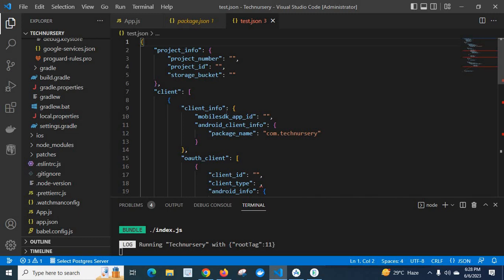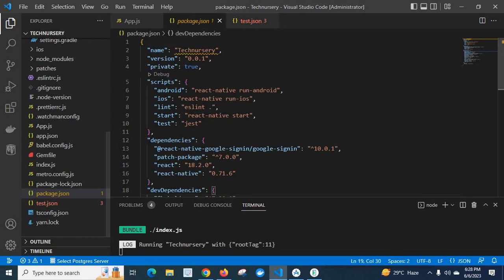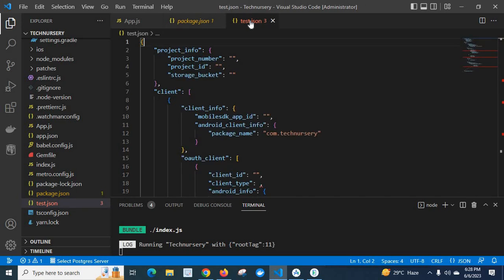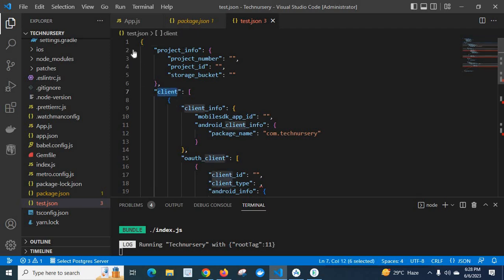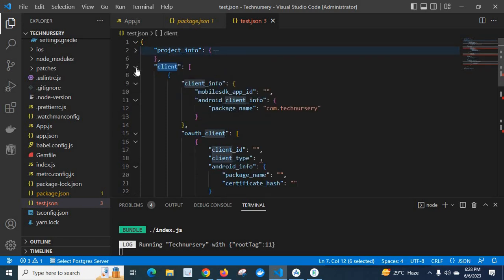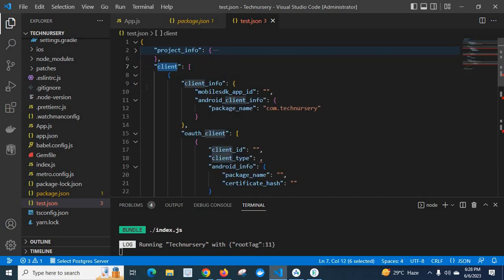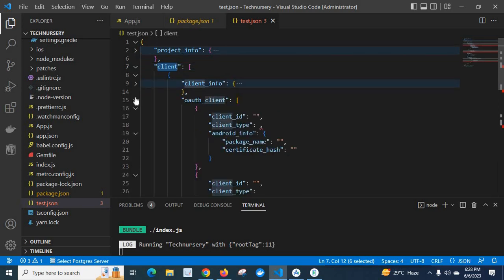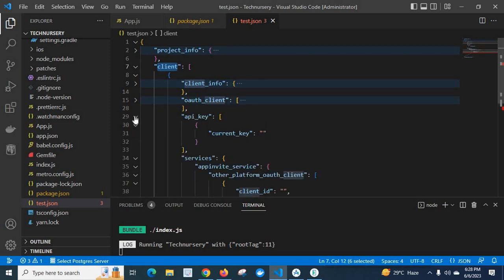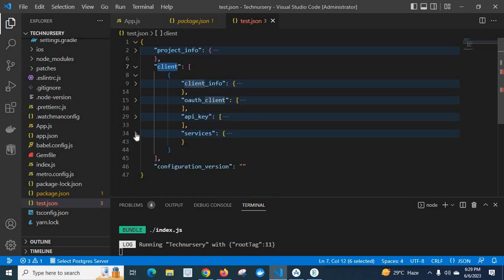So the reason for Firebase console app configuration because I am using this React Native Google Sign-in npm package. So in this Google services dot json file under this client, for example, let me utilize this. We have project info and client and configuration version. When we expand this client, we have client info, auth client, API key, services.